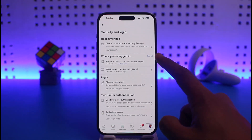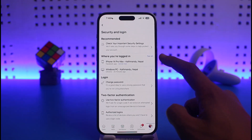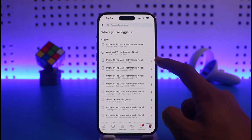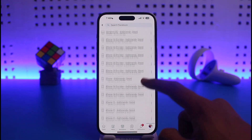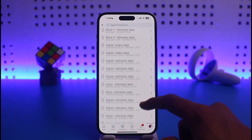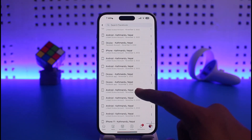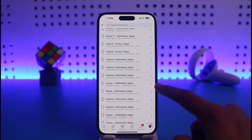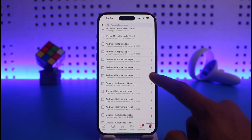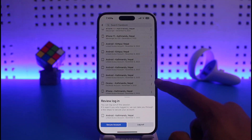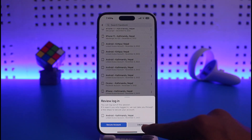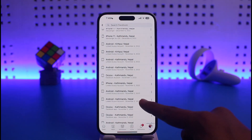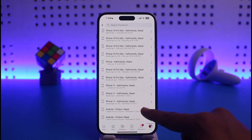You'll find Security and Login — tap on it. Here you'll find the option called 'Where You're Logged In', which shows all the devices your account is logged into. Tap the 'See All' button to view all devices. To remove your account from a device, tap the three dots and select Log Out.